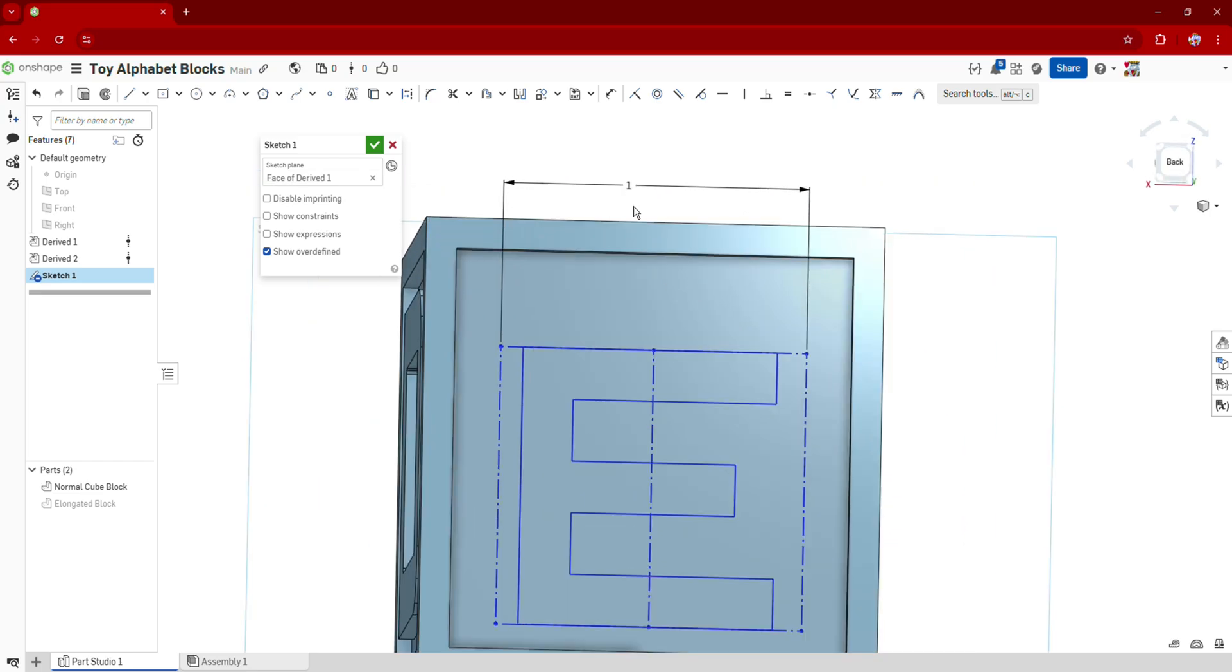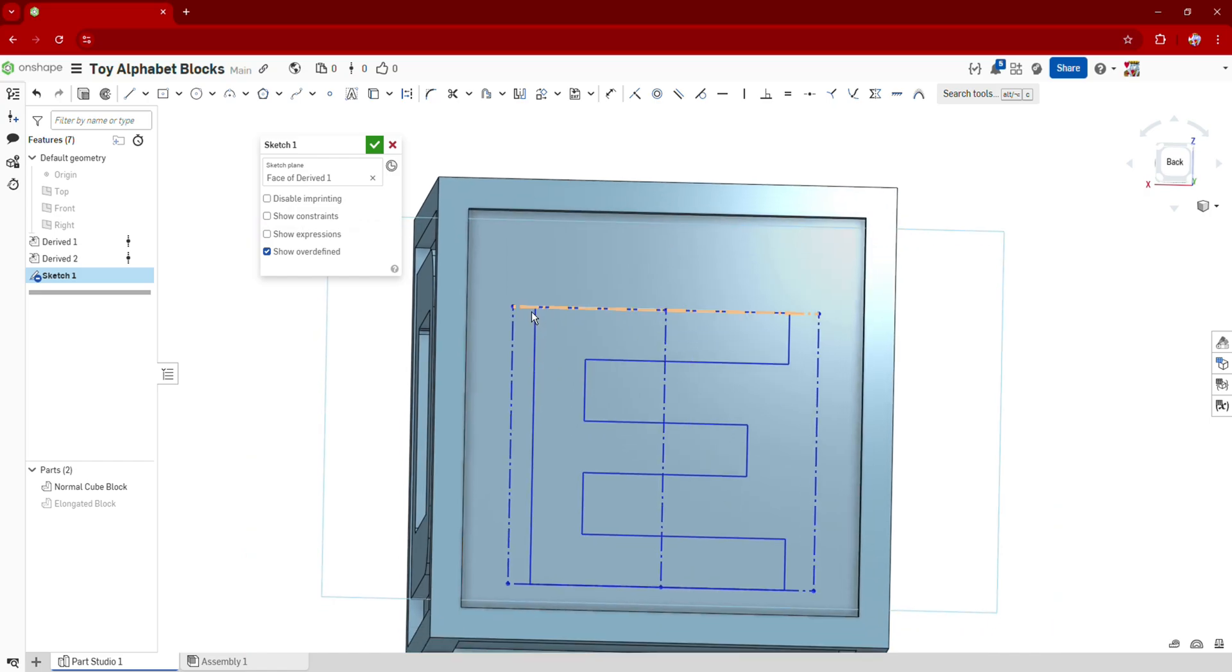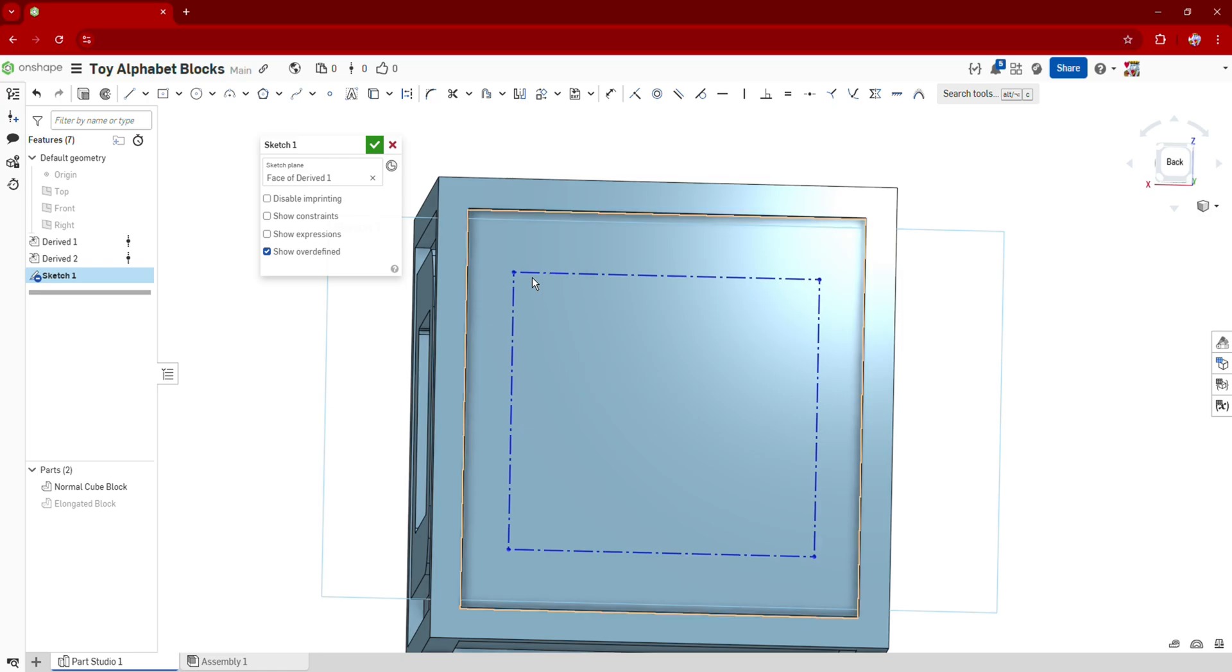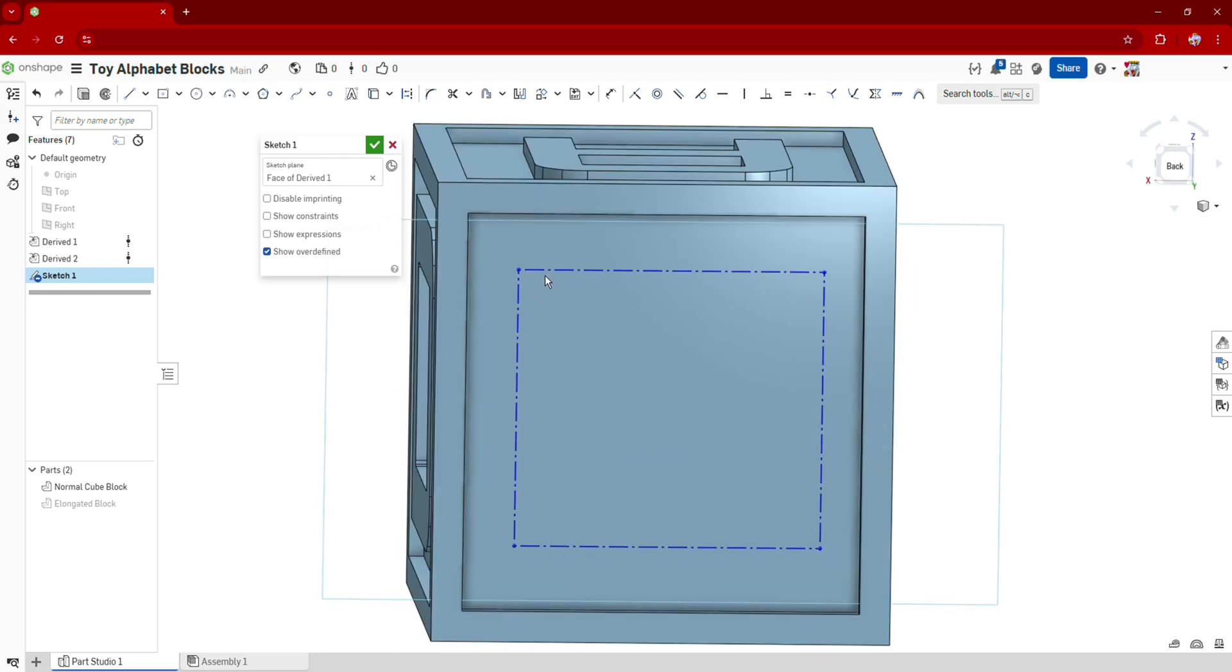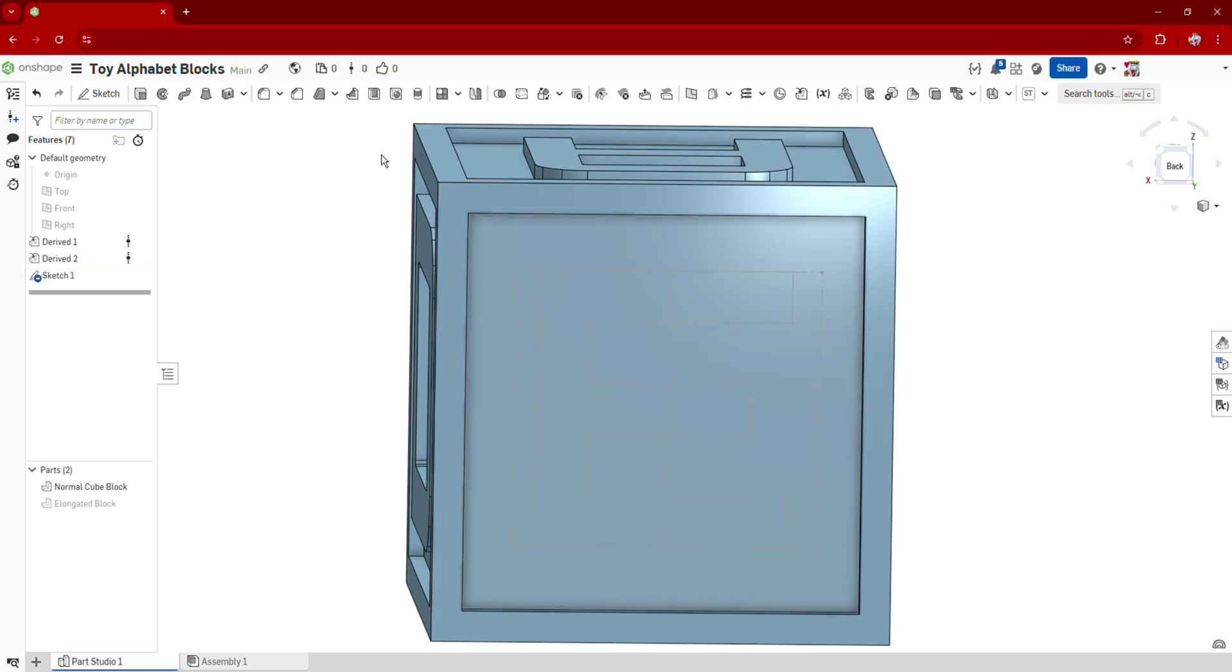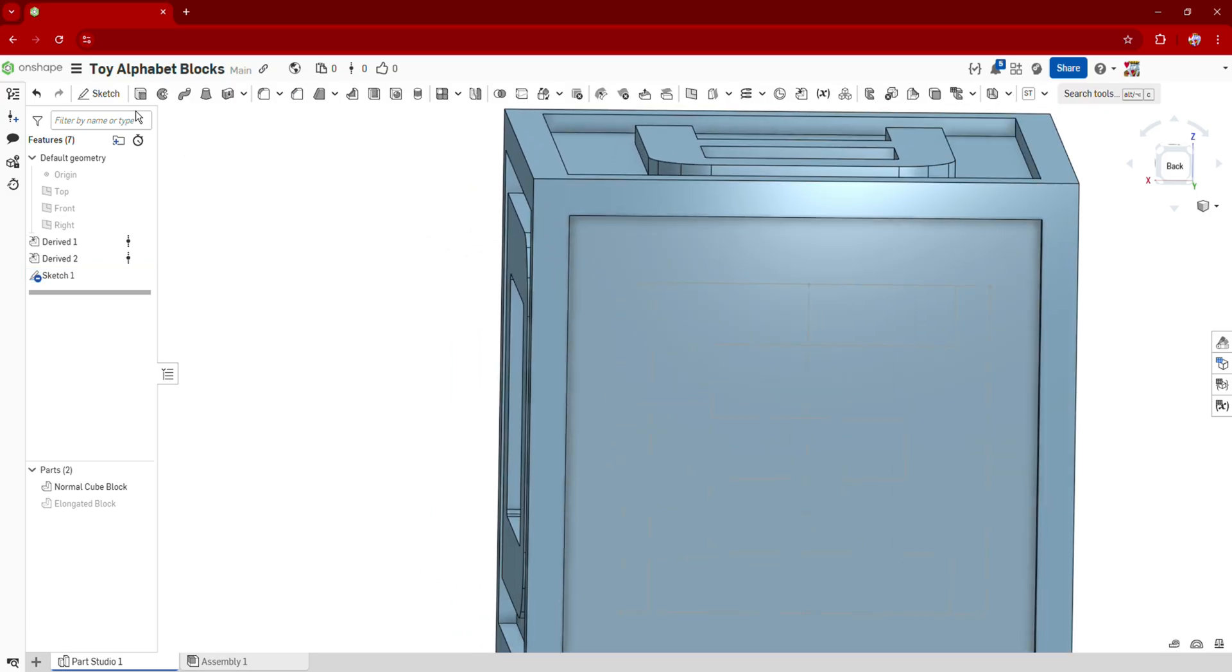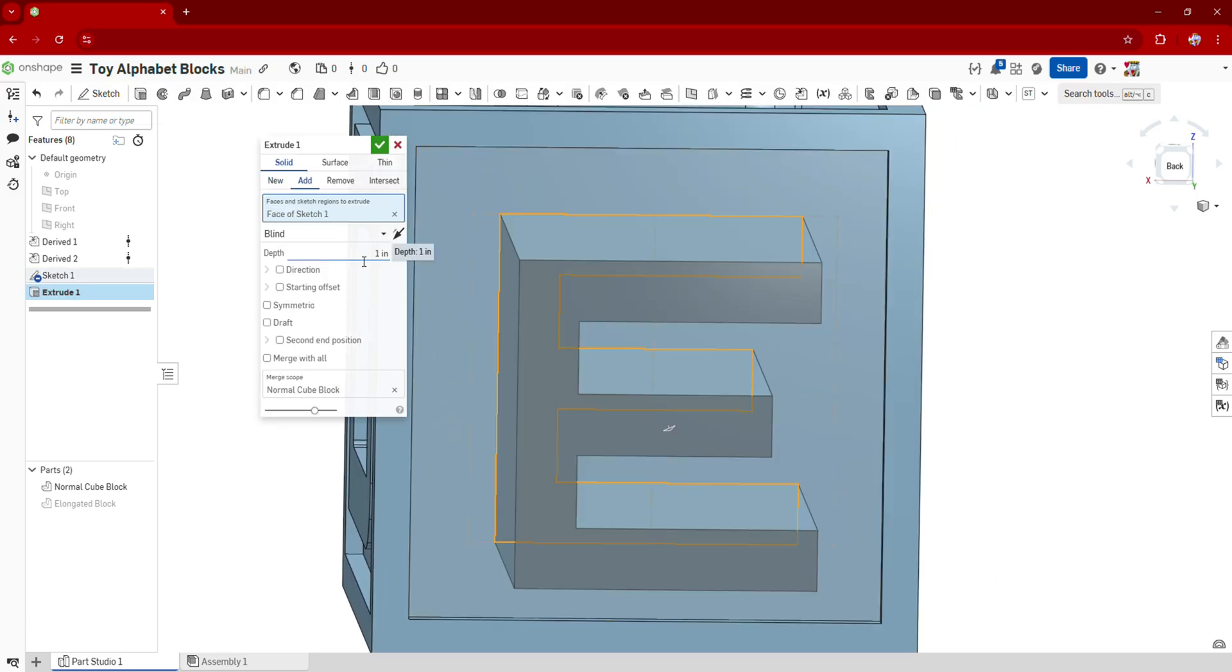So I have to click on the dimension, press delete, and then that constraint is going to be removed so I can drag this to the center of my block. I think that looks about good right there. Click OK, and now we can extrude our text to whatever extrusion we want.